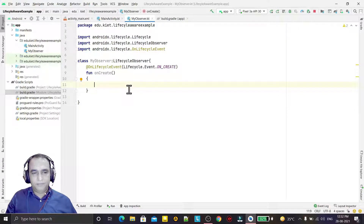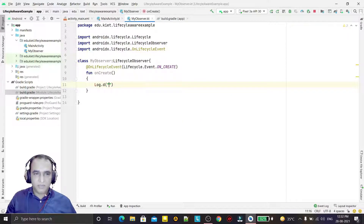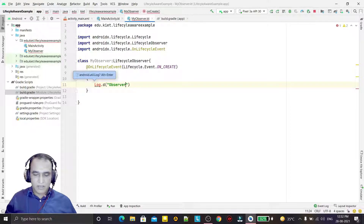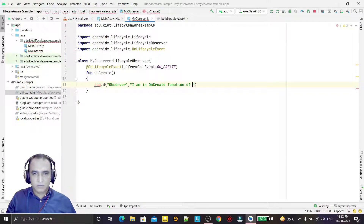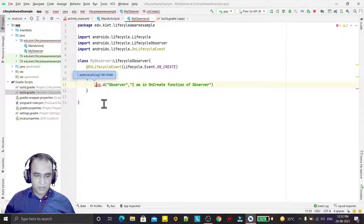Here I am writing Log.d with a tag 'observer' and the message 'I am in onCreate function of observer'. Similarly, I also add a log line in MainActivity so we can track which method is executing — 'I am also in the MainActivity'.